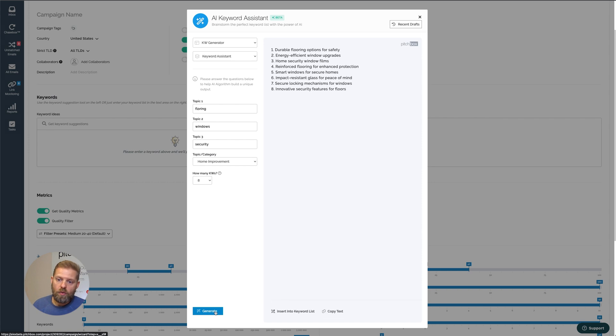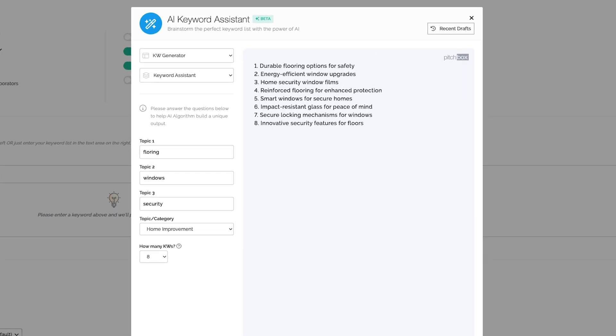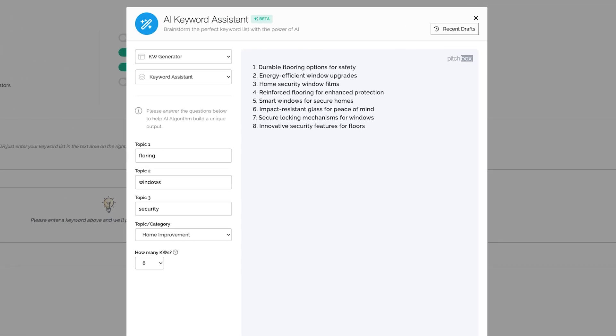Now we have a keyword list, perfectly aligned with my campaign theme. As you can see, they're talking about flooring, home security, locking mechanism, very relevant to my keywords.